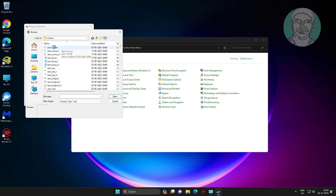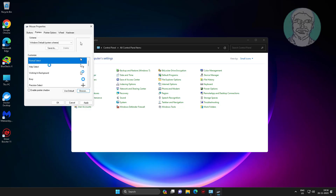Select 'Arrow', click Open. Then click Apply and click OK.